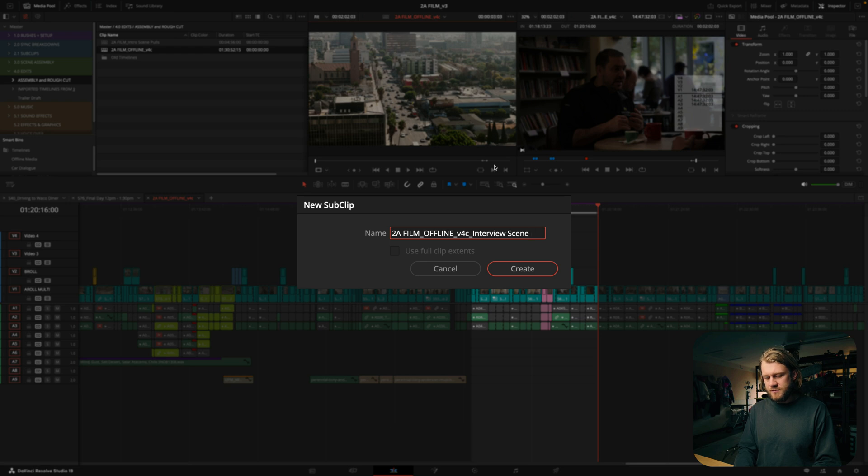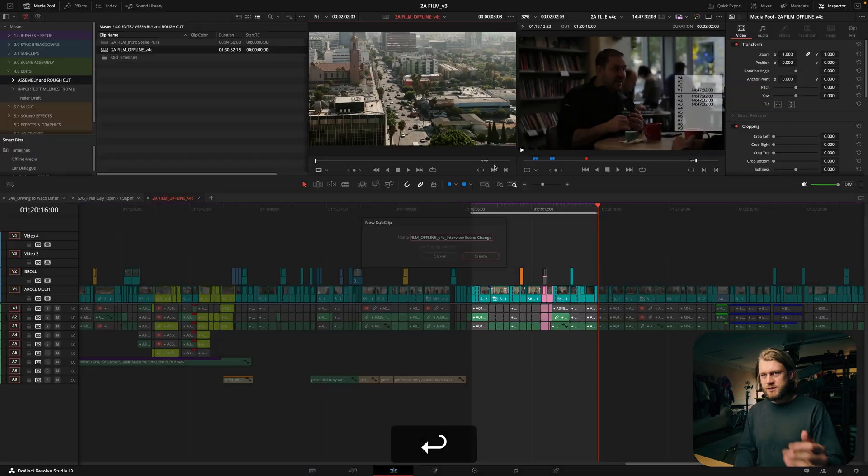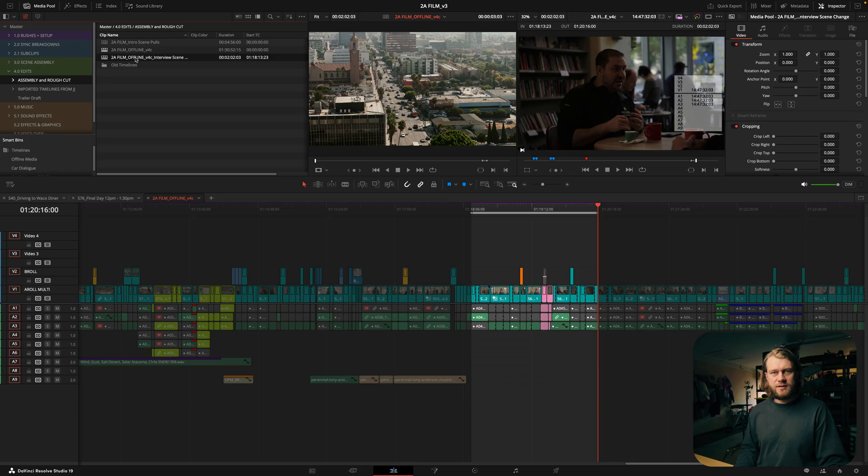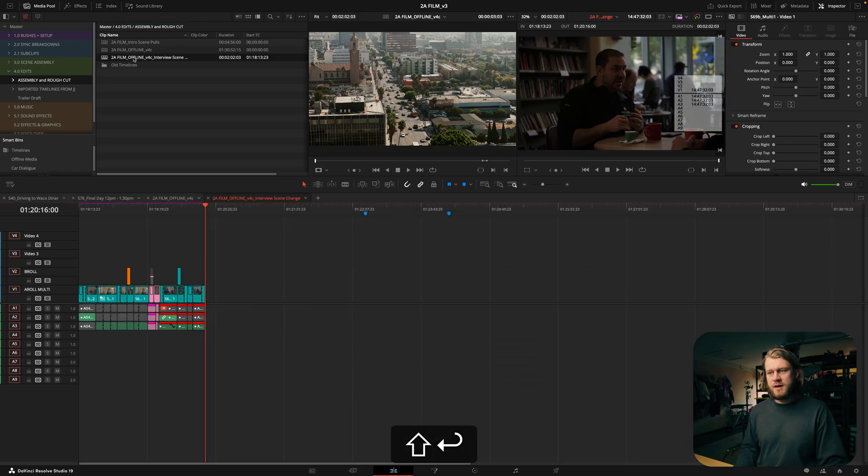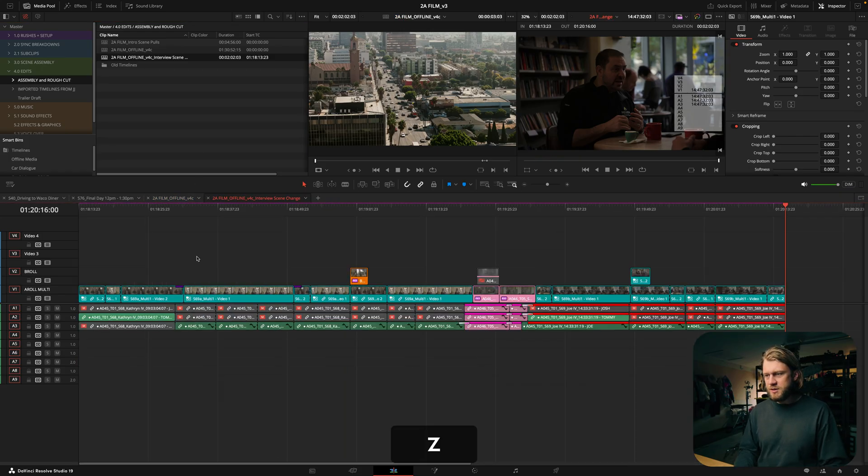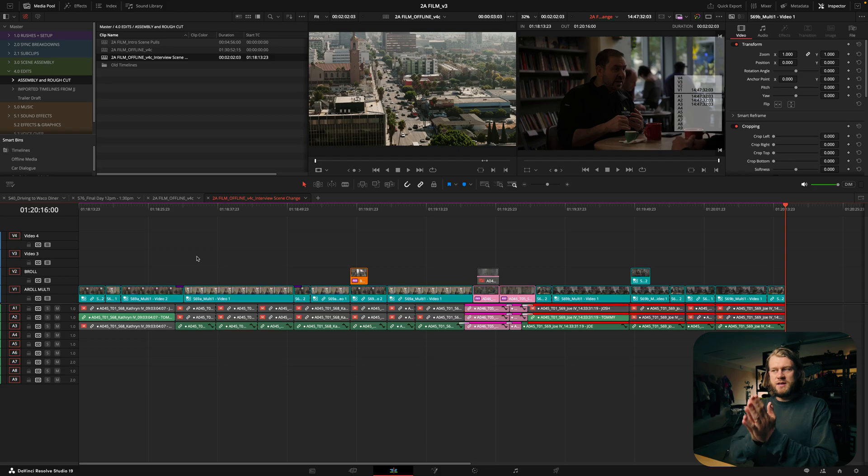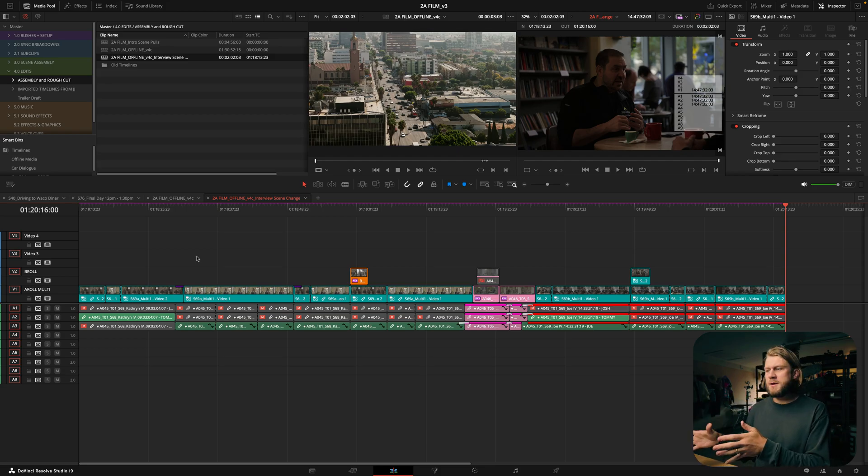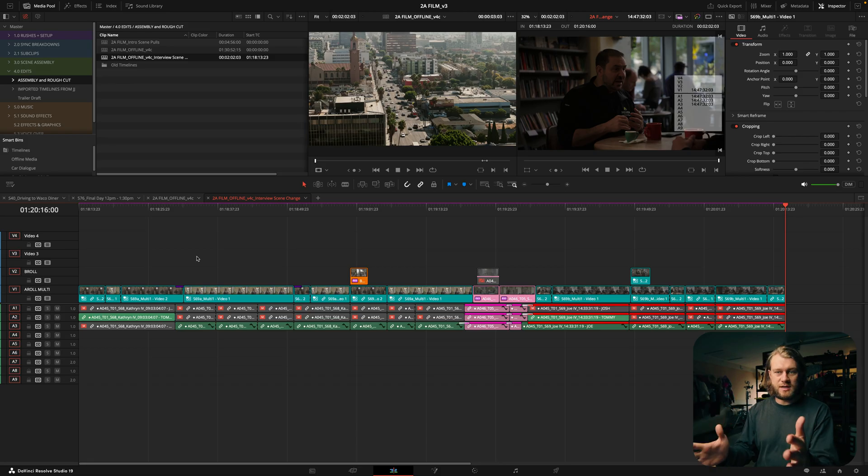And now if I click on that subclip and hit Shift+Enter to bring it up in the timeline, you can see that that span of footage that I selected out of the master timeline is now its own sequence.